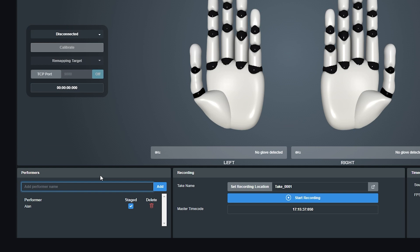When the staged tick box is checked against a performer, that means that this performer is on the stage and when you hit record, their hand data will be captured.